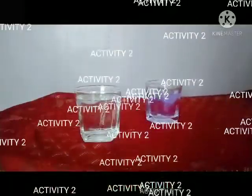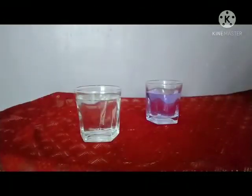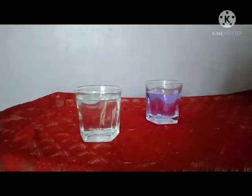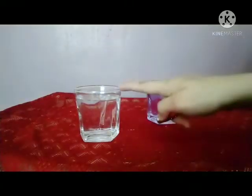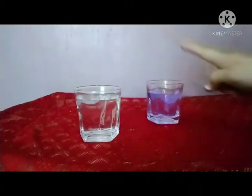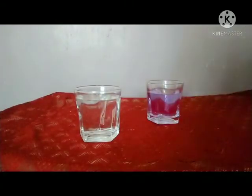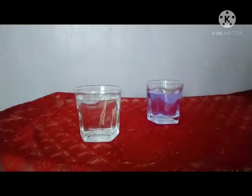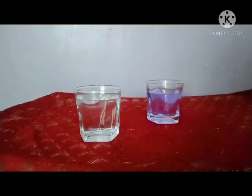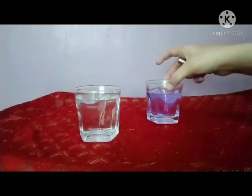I would like to take one more activity. Here I have taken two beakers. In the first beaker there is water, and in the second one I have dropped some Dettol, so it becomes a Dettol solution. The Dettol particles will be hanging in the water, and that is called a colloidal solution.